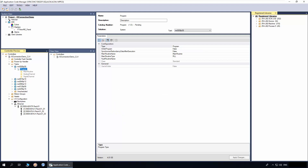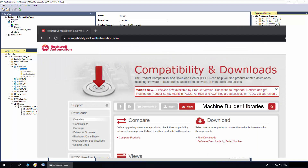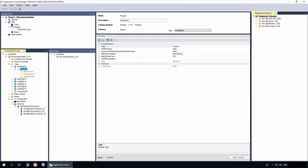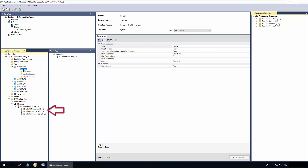For the demo, I have opened Application Code Manager. I have already registered the machine library in ACM. You need to download the machine library from the Rockwell Automation Product Compatibility and Download Center page. I have a new project created and added a controller and display. I have also added a program in which we will add the library objects, as well as an Analog Channel Object, Digital Channel Object, and I.O. module for demonstrating different I.O. connection options.